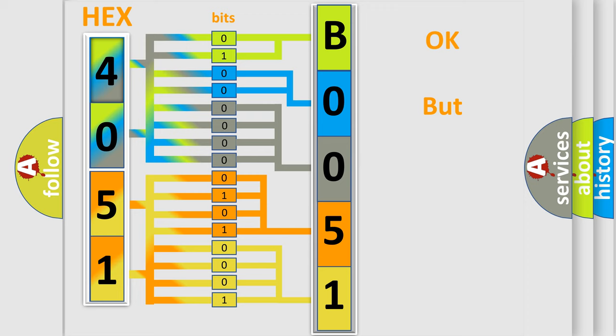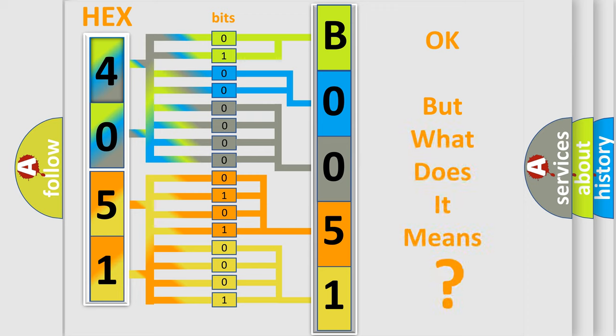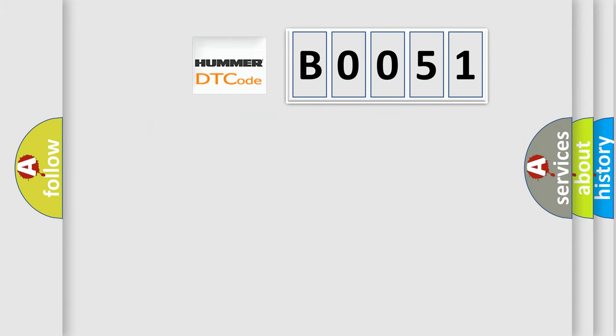We now know in what way the diagnostic tool translates the received information into a more comprehensible format. The number itself does not make sense to us if we cannot assign information about what it actually expresses. So, what does the Diagnostic Trouble Code B0051 interpret specifically for HUMMER car manufacturers?